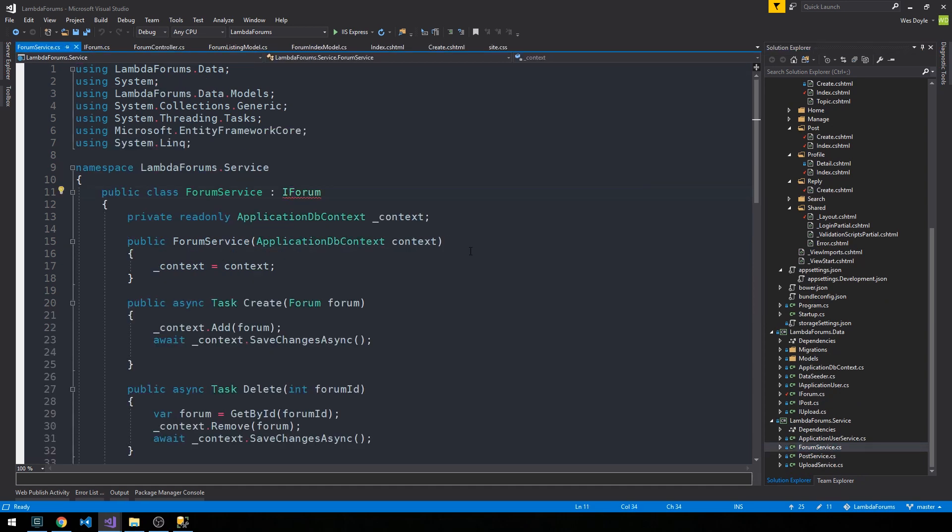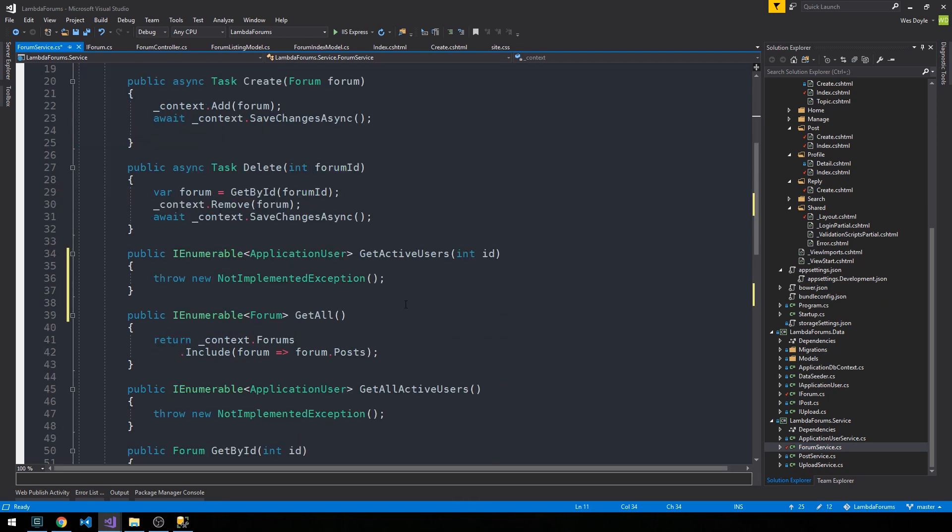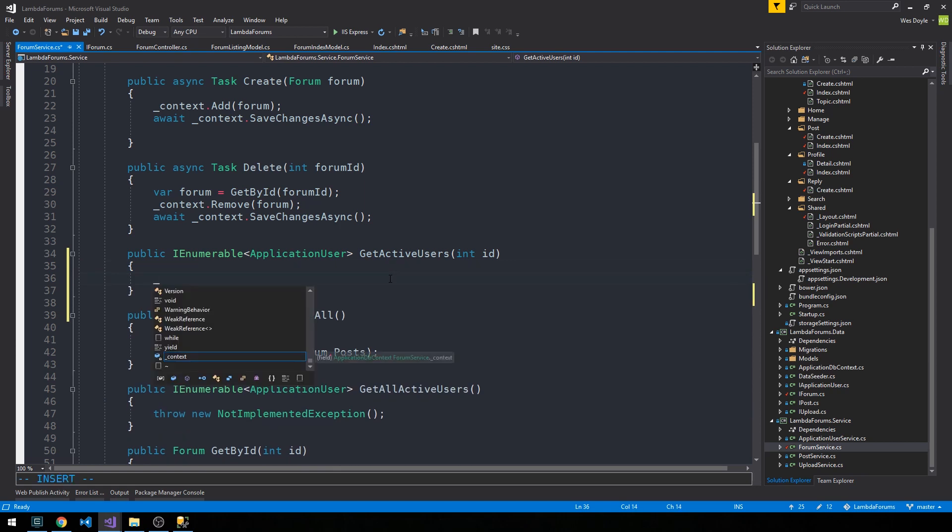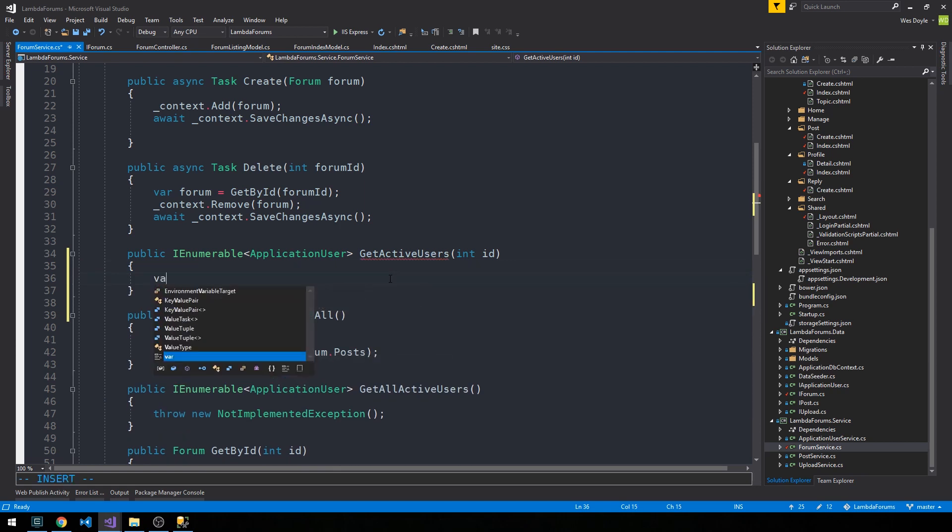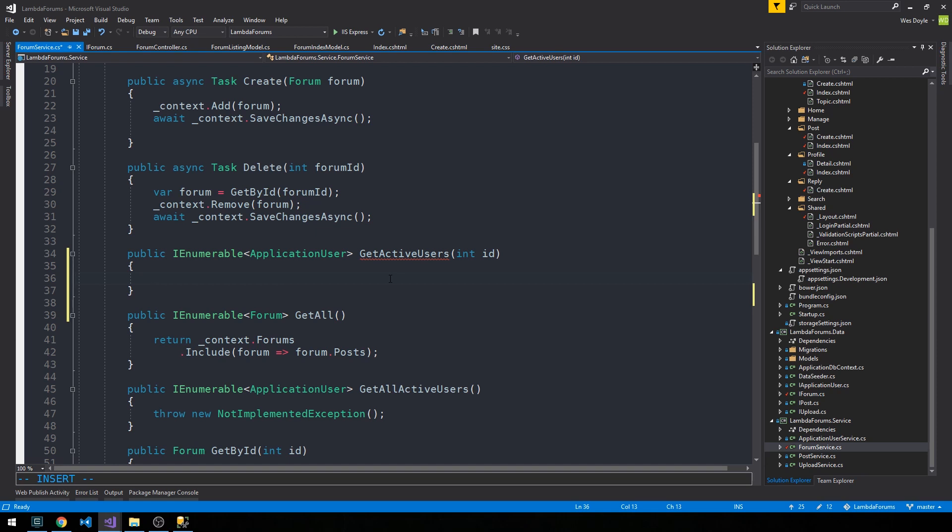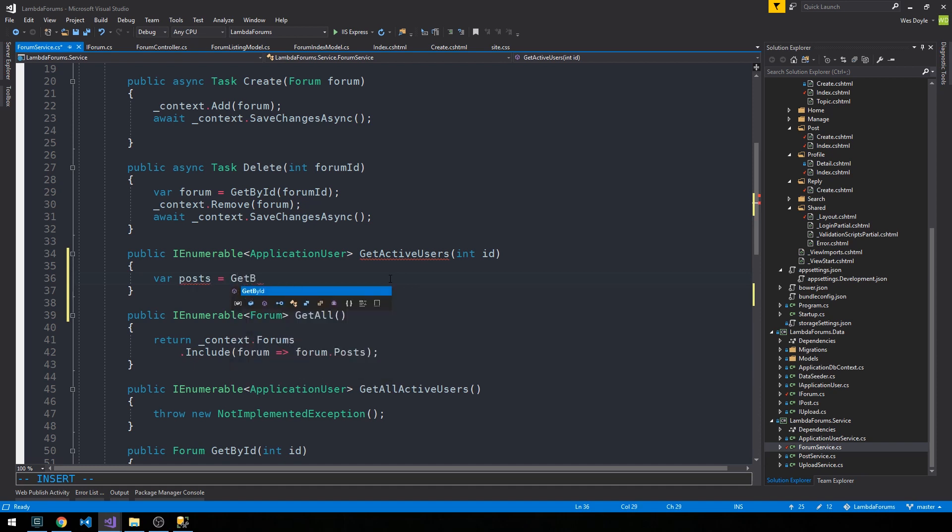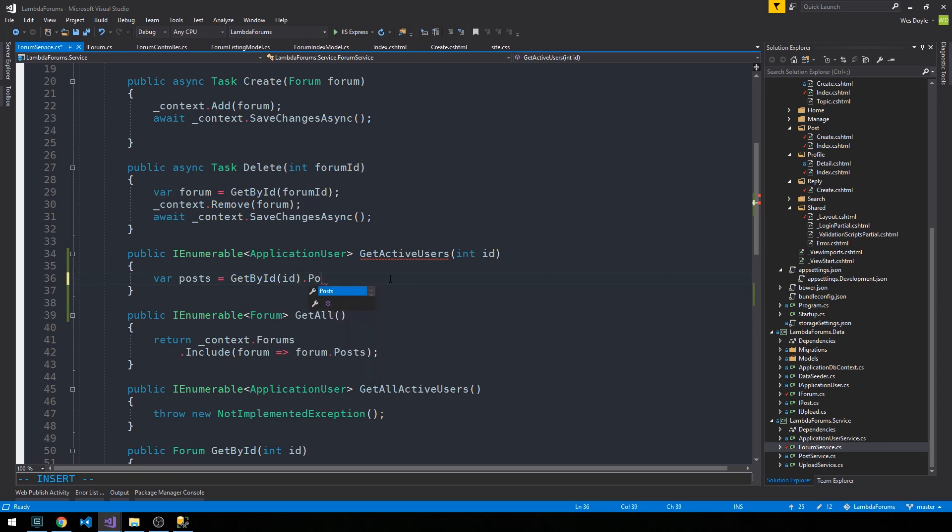And we'll go ahead and make sure that we implement the interface. So we'll fill out our get active users method first. What we're going to do is basically combine the distinct set of users from all the posts and replies within this forum. So we can save our posts is equal to, we can say get by ID, so this gets us this forum, and we can grab the post from that forum.